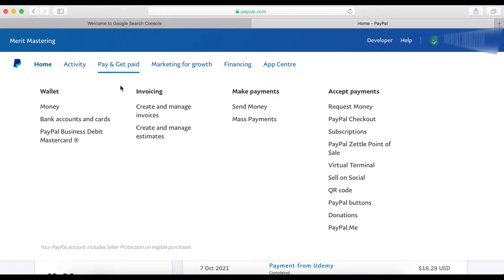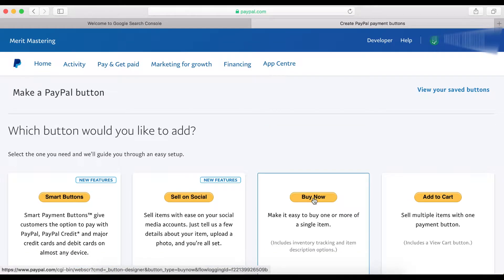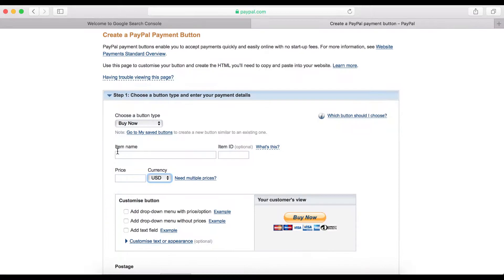What you want to do is log into your PayPal account, then navigate to PayPal Button and click on it. Here you want to click on a Buy Now button.